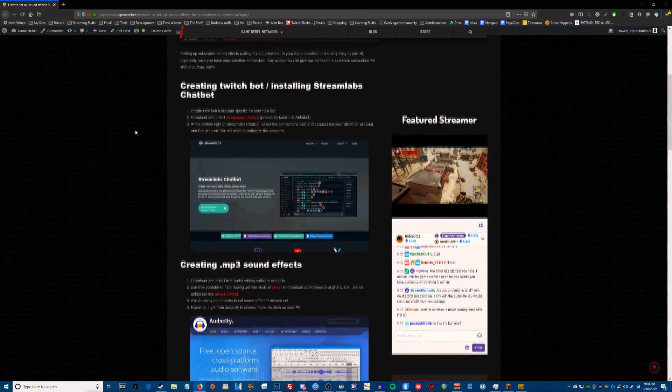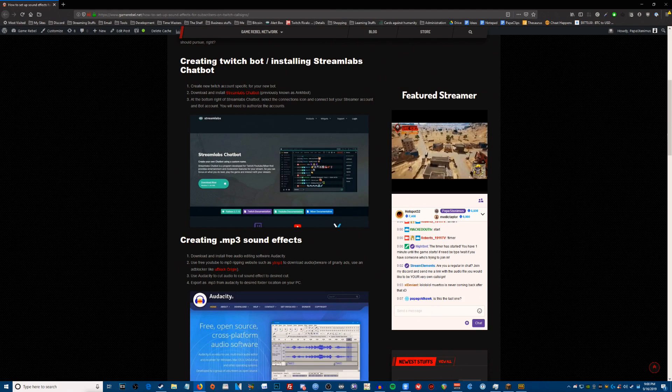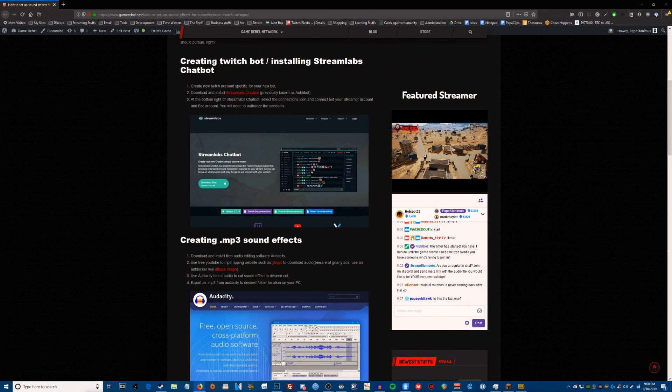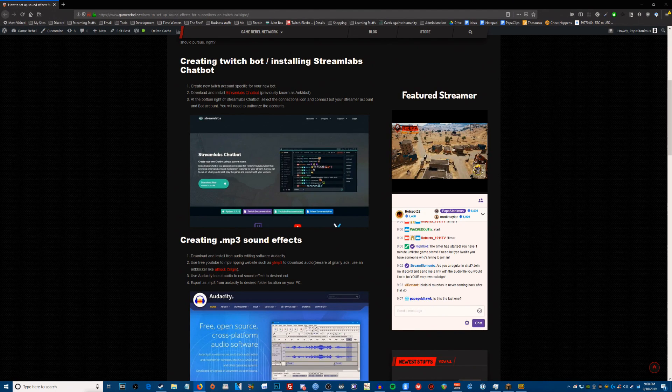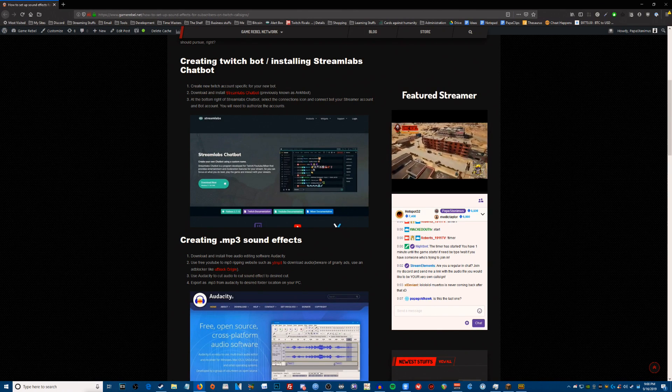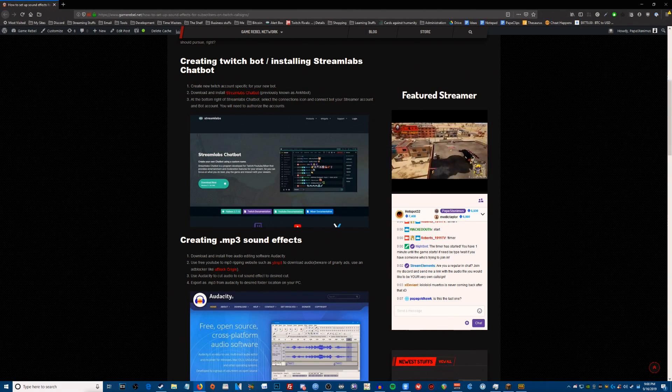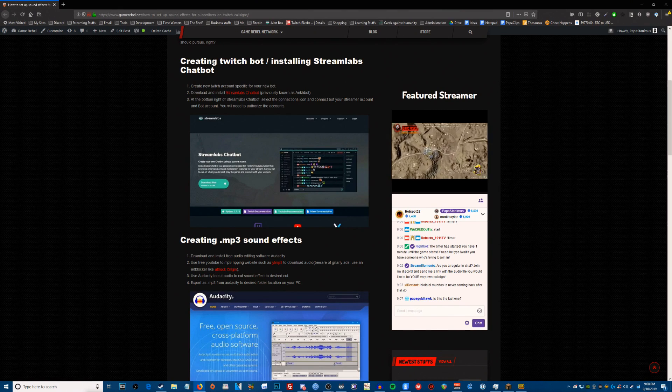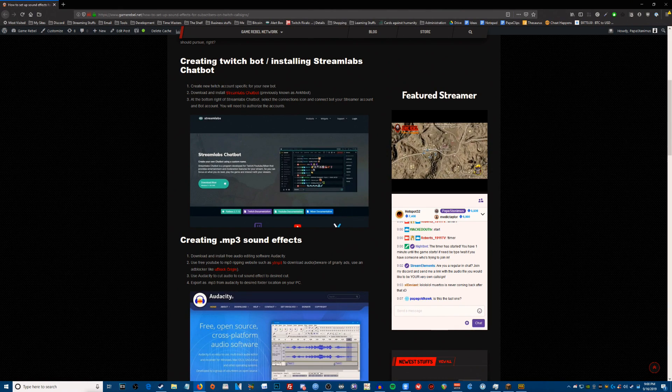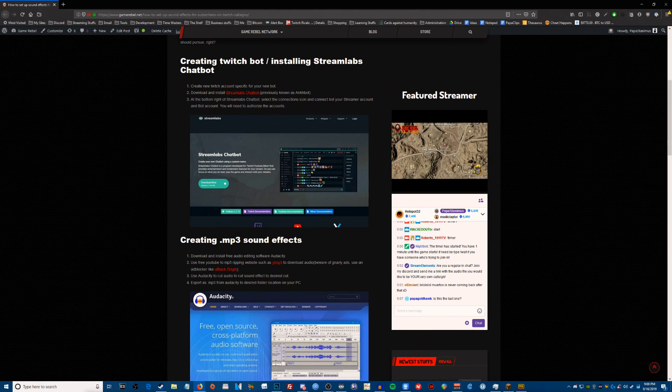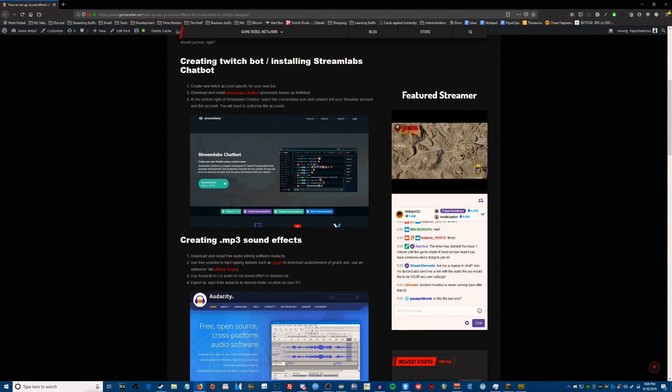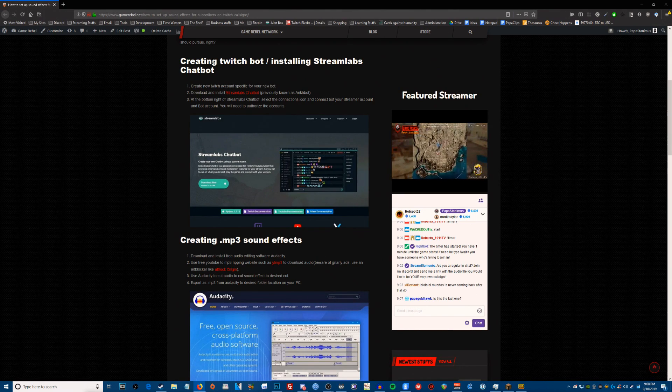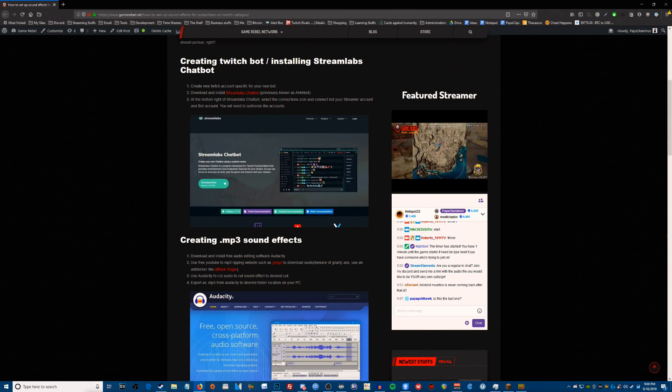Now step one, you need to create a Twitch bot account. That means you need to make a new Twitch account for your bot. You're gonna have a special one just for your bot. This is necessary for Streamlabs chatbot to work correctly. Once you've created your new Twitch bot, my name is Papa Stanimus, I would create Papa Bot. You can create whatever bot you want, but you need a special Twitch account for that.